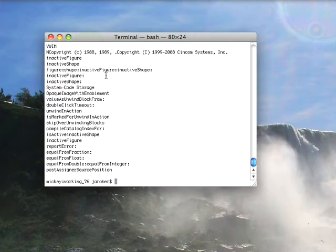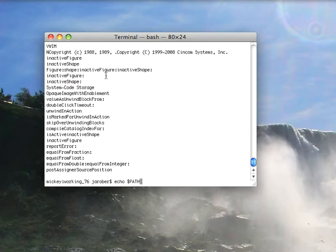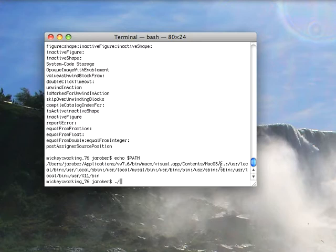Now what I've done in this shell is I've made it so that the path contains my directory for the VisualWorks VM, so over here you find that I'm looking in that. So if I now do this, dot slash scripter.im...